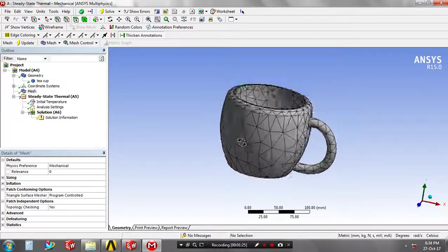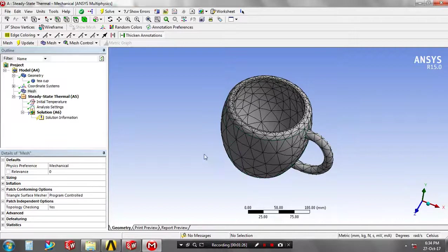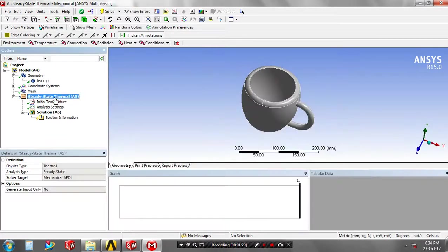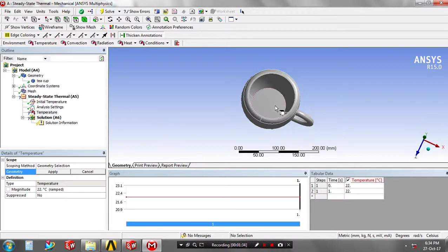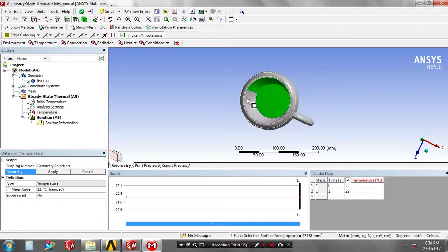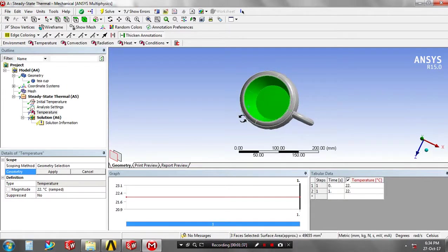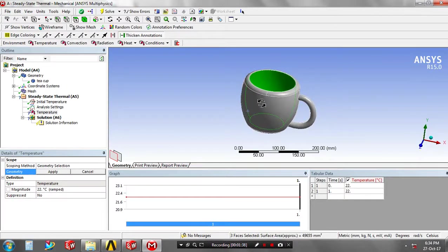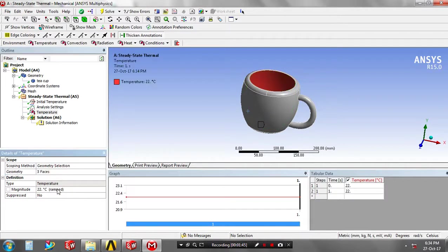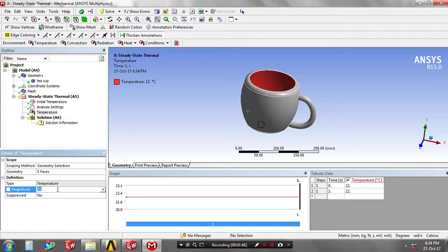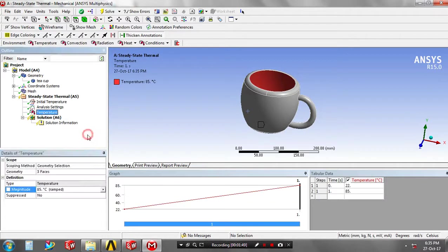Then go to the steady-state thermal analysis. Here you have to update the temperature center corresponding phases. To apply the temperature near the teacup or the inner phases, just click apply. Then you have to specify the magnitude value of the temperature in terms of degrees Celsius.